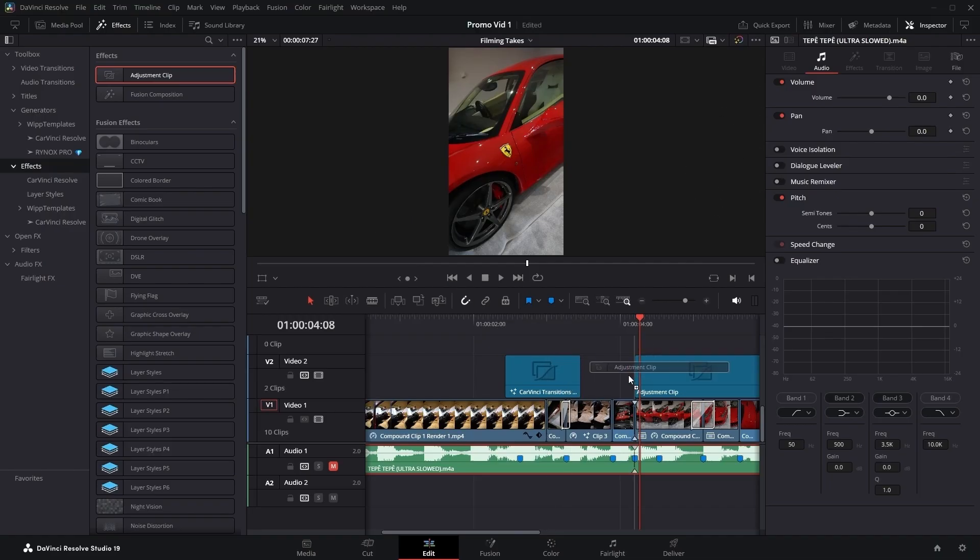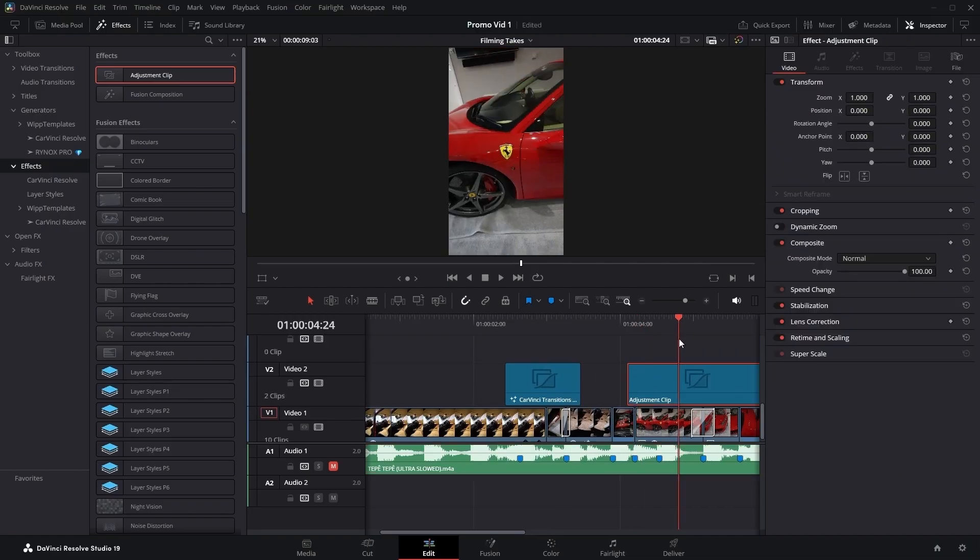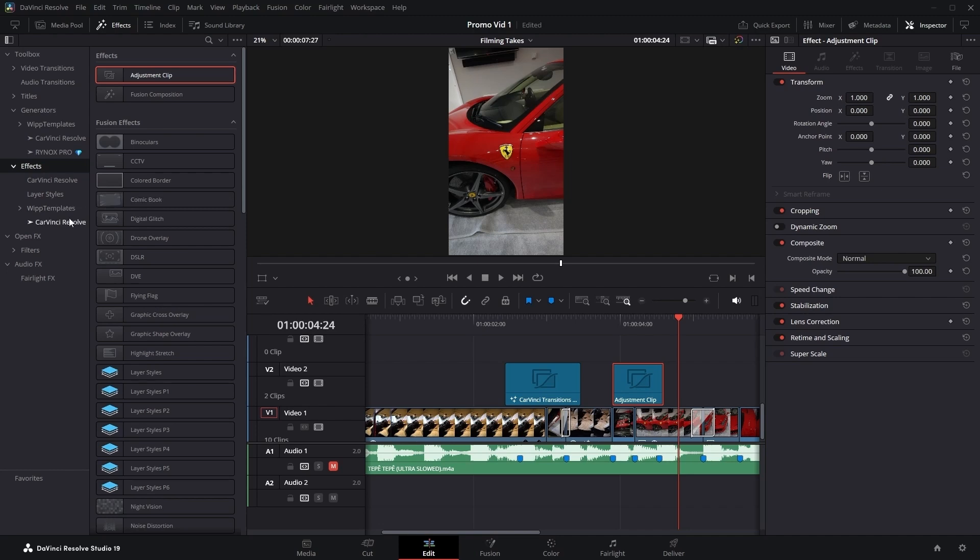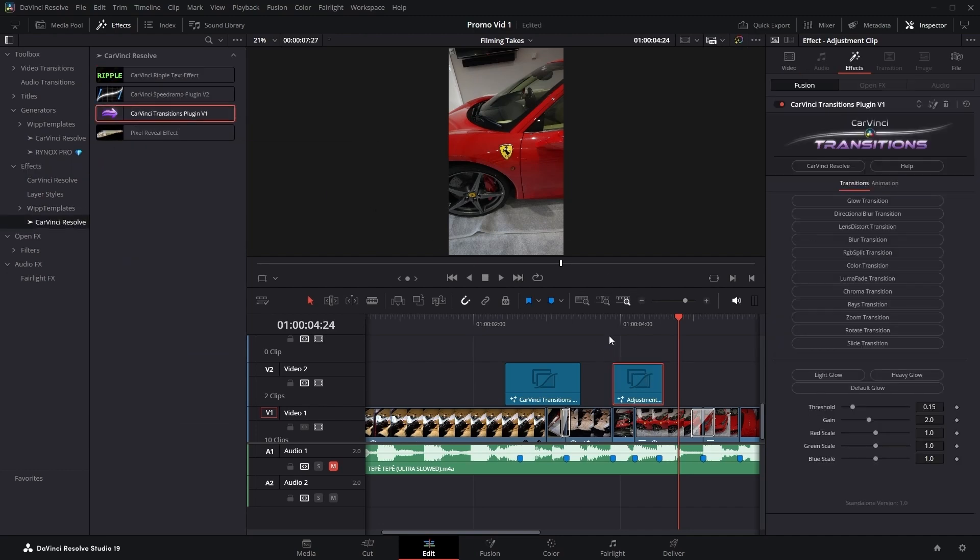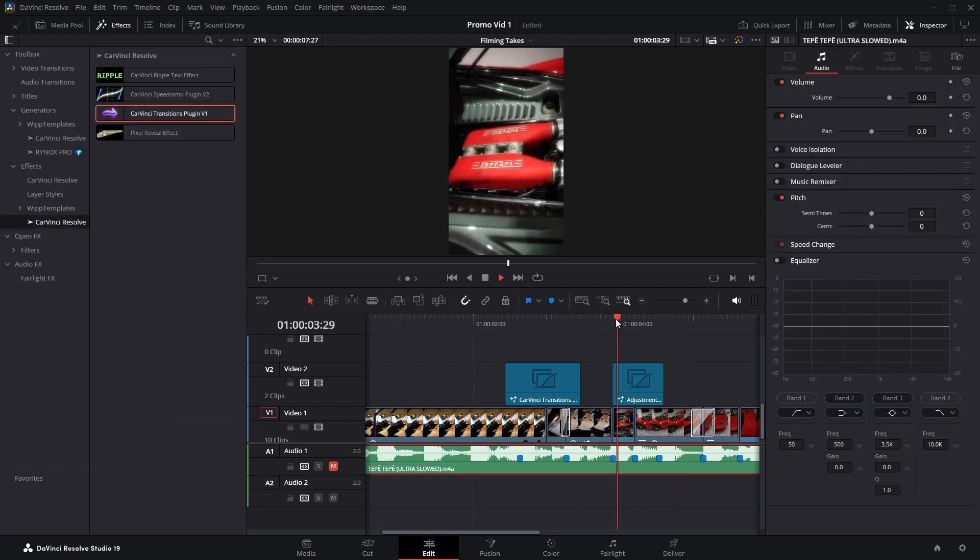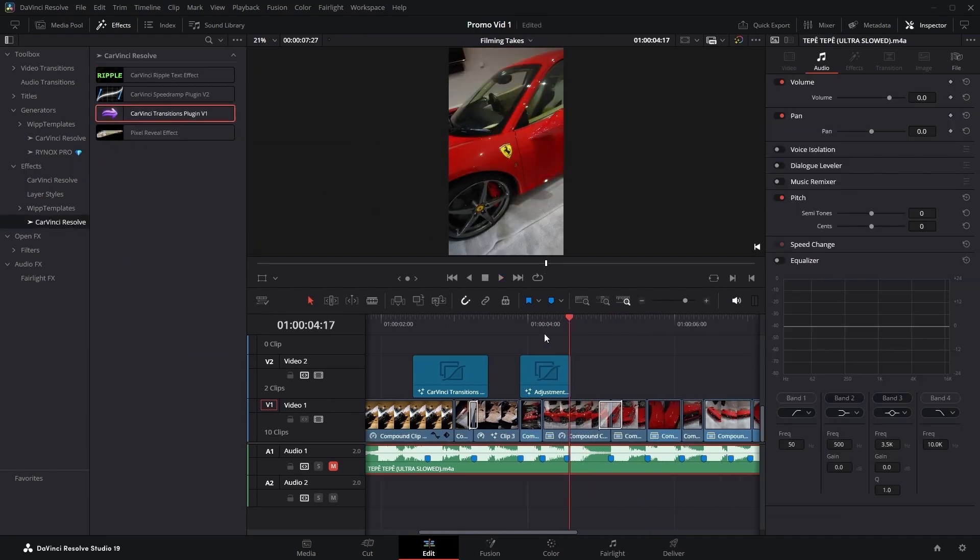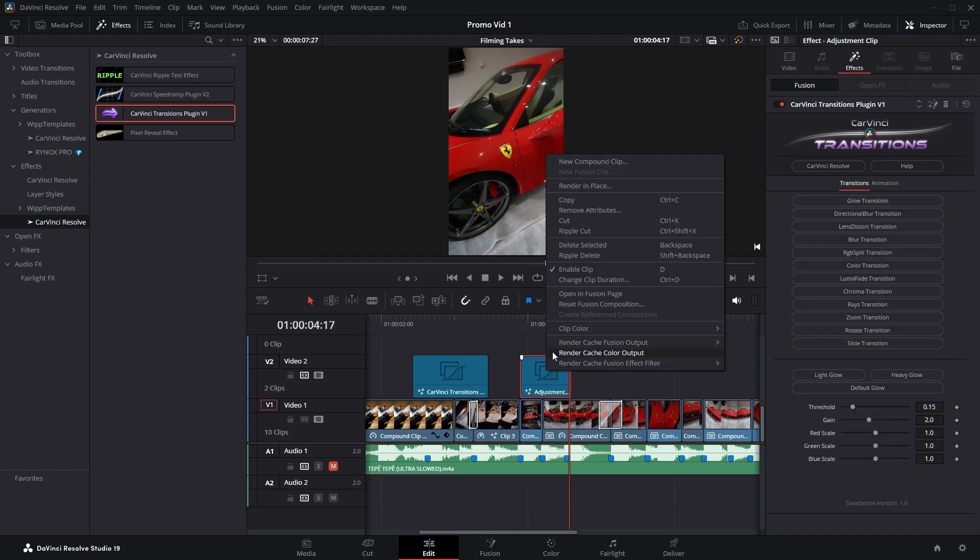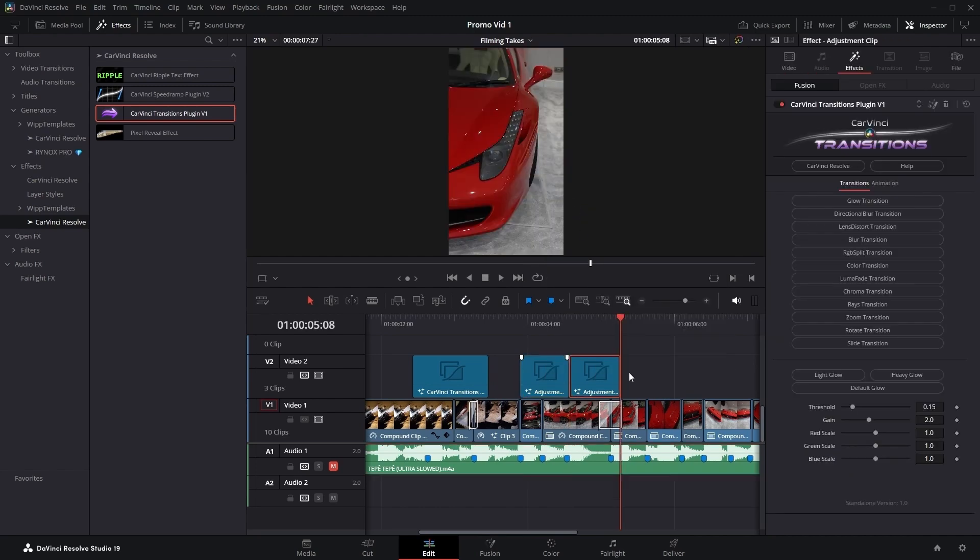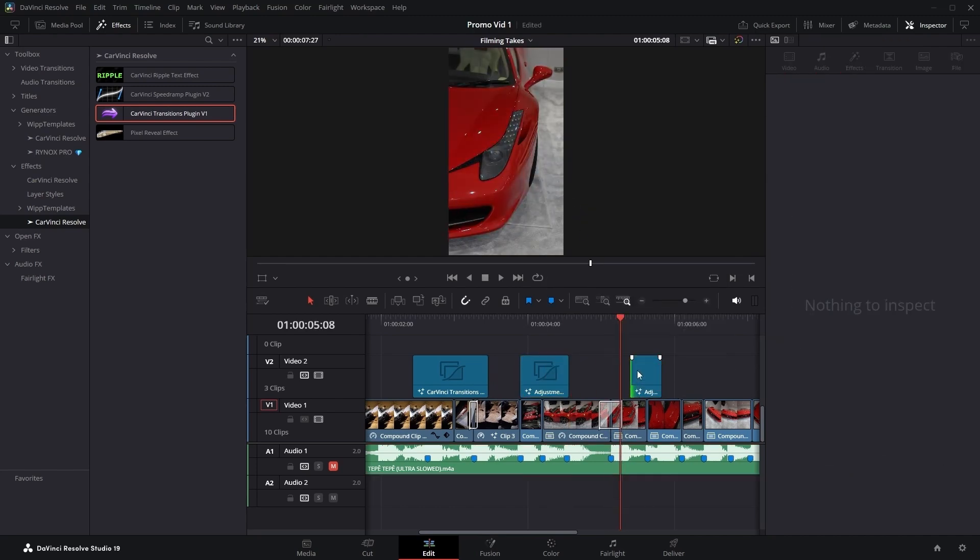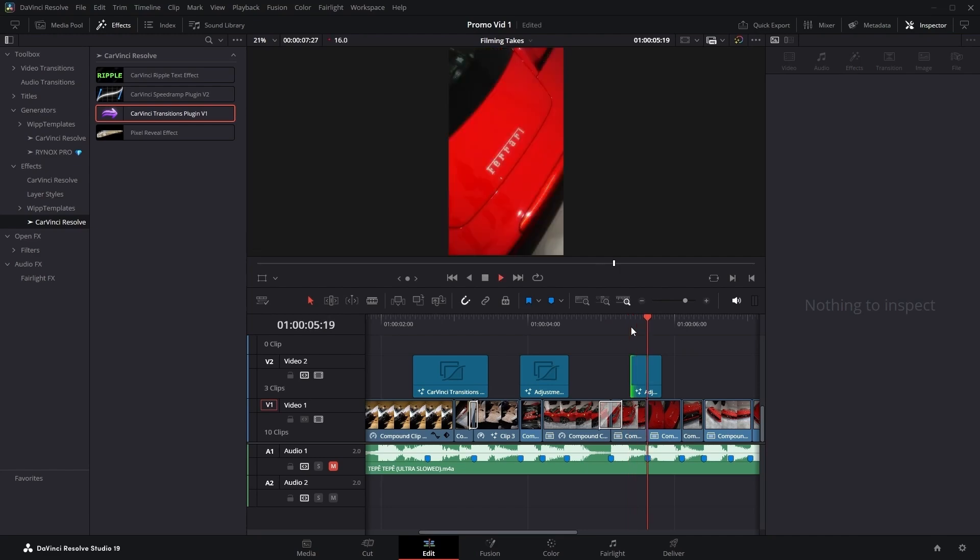It's flexible and gives you a lot of freedom. Simply apply the plugin as an effect to an adjustment layer and drag it over a cut, so the adjustment clip's middle aligns with the cut point. This gives you the freedom to move it around how you want or simply copy and paste it to apply the same transition elsewhere.